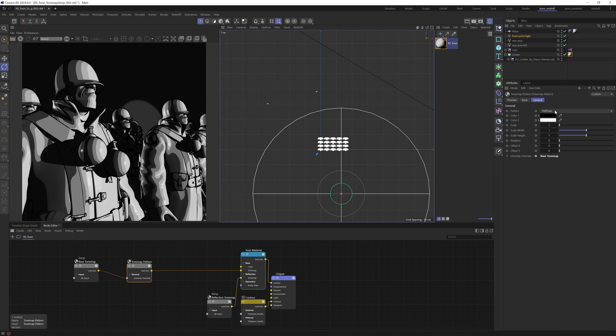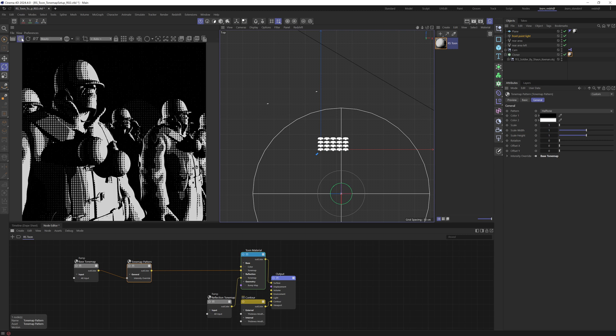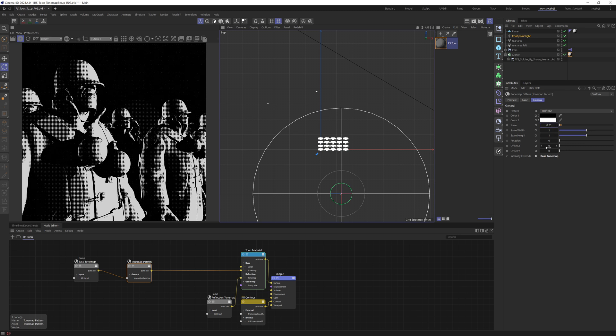And with that selected, we can see over here, we have halftone, colors, scale, rotation. So let's just see what the default setting looks like. There we go. So I'm going to just make the scale a bit smaller, 0.75. And let's set the rotation to be 30.